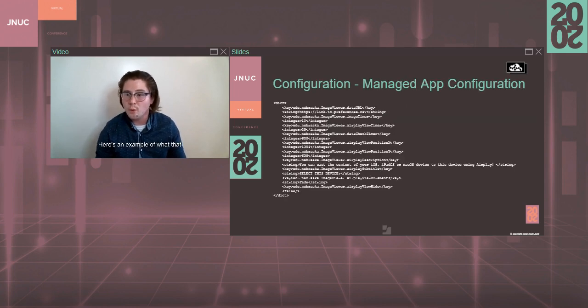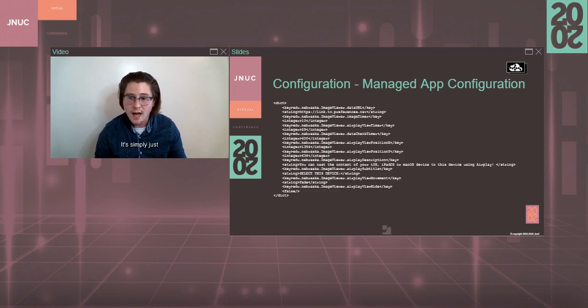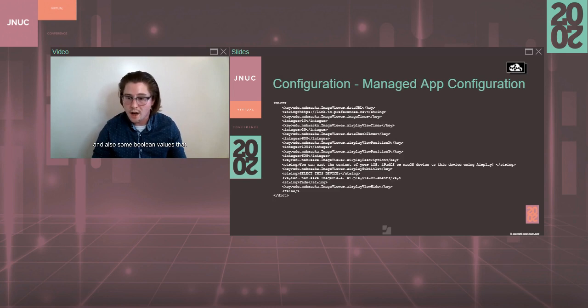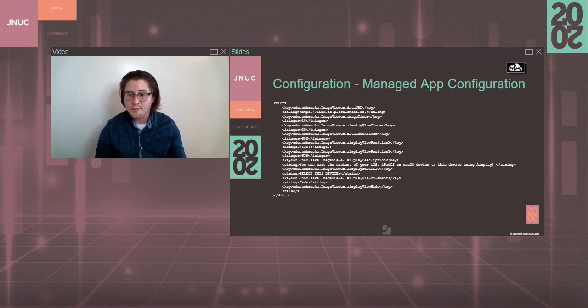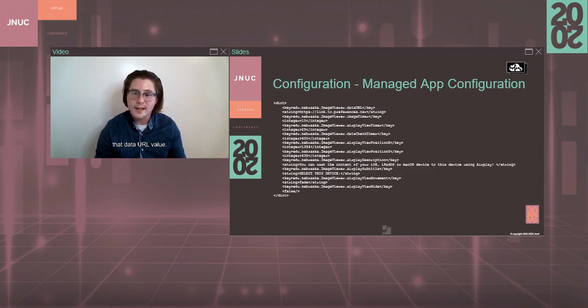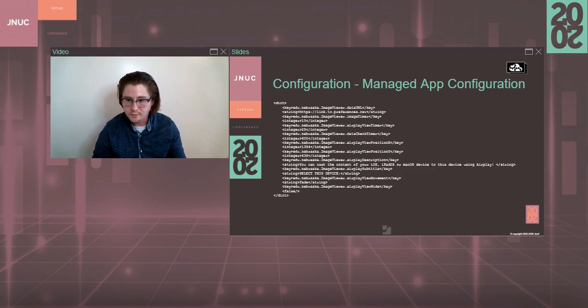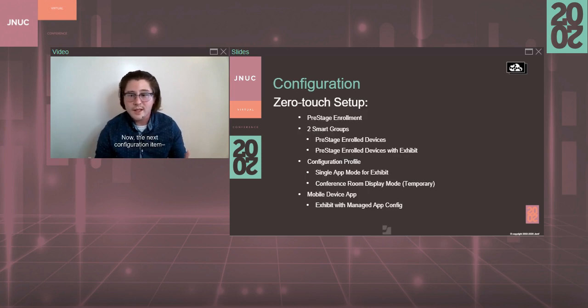Here's an example of what that managed app configuration would look like. It's simply just a dictionary full of keys and strings and also some Boolean values that will allow you to set specific parameters. But like I said, the only one really required to get started off the ground is that data URL value.